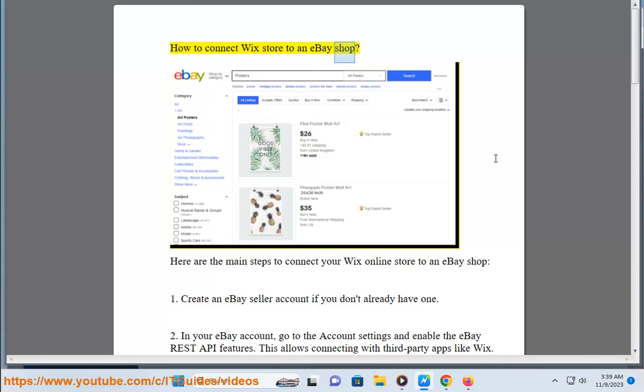How to connect Wix store to an eBay shop. Here are the main steps to connect your Wix online store to an eBay shop.